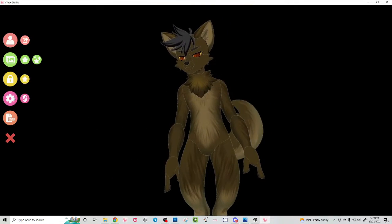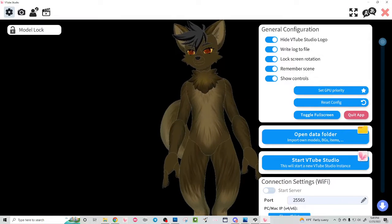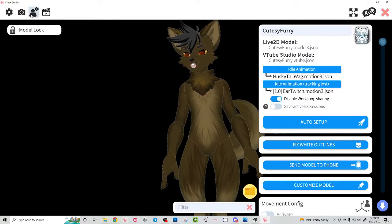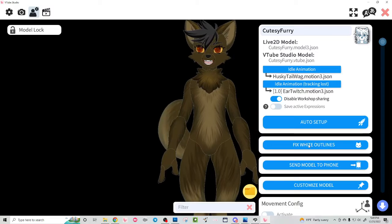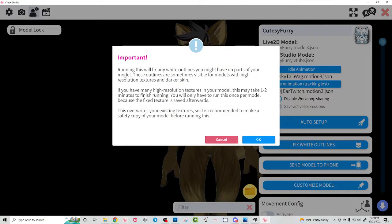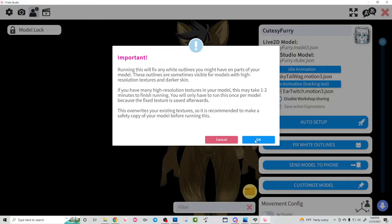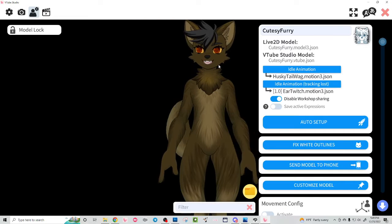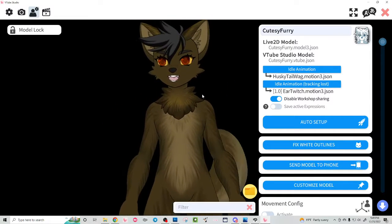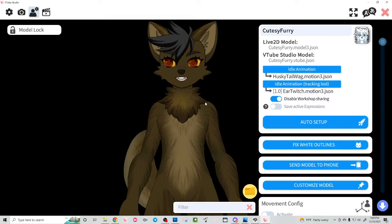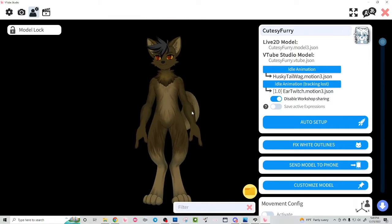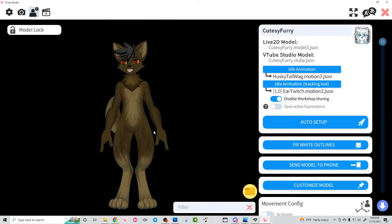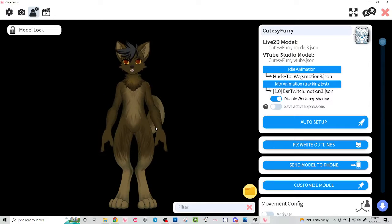There's a way to fix that. You go to the gear, you go to the model gear, and then you do 'fix white outlines.' It's going to say that you should make sure you have a copy of your textures backed up beforehand. I'm going to go ahead and let this do its thing. And — bam, look — that took care of all that ugly white outline. That's a quick fix, especially for characters with dark designs.